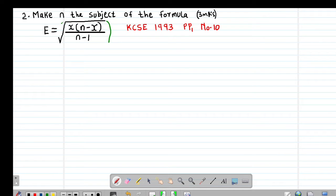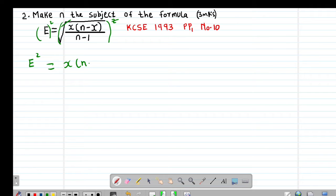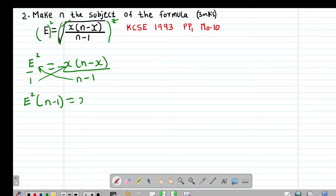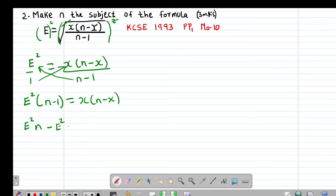Squaring both sides gives e squared equals x(n minus x) divided by (n minus 1), since the square root and the square cancel out. Cross multiplying gives e squared into (n minus 1) equal to x(n minus x). Opening the bracket: e²n minus e² equals xn minus x².